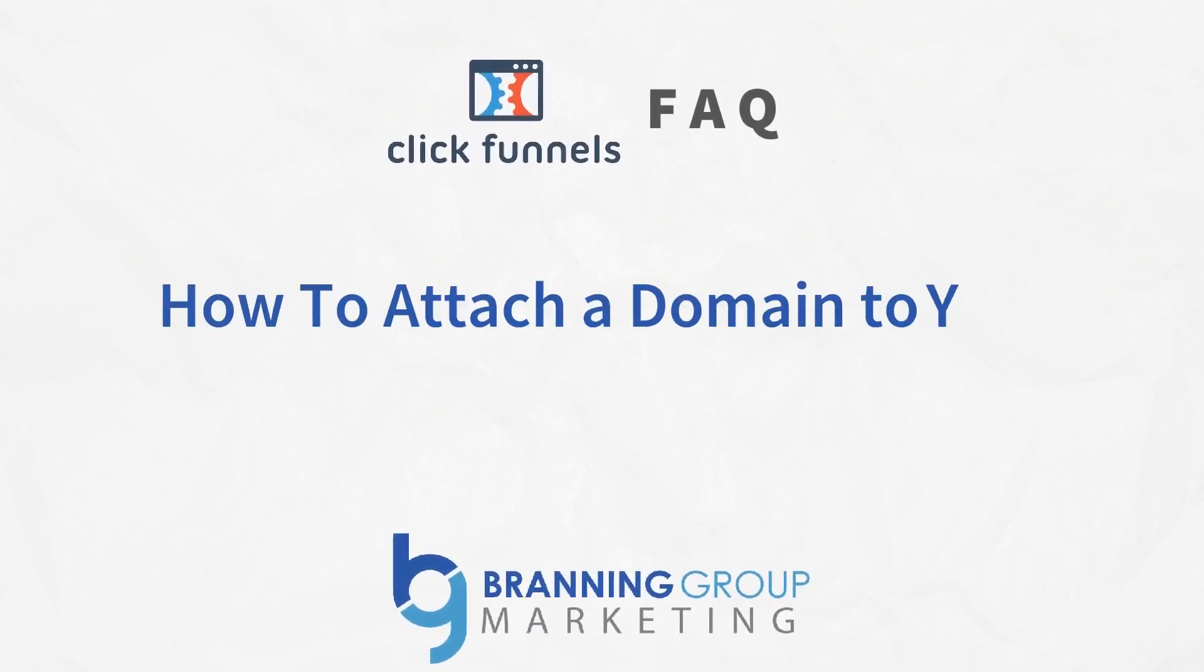In this Funnels 101 training, Ryan from the Branding Group shows you how to attach a domain to your funnel.